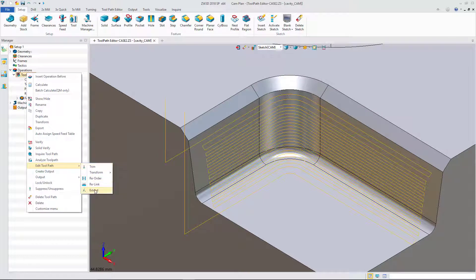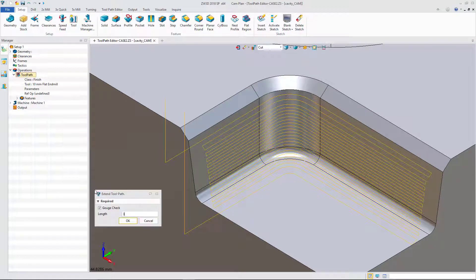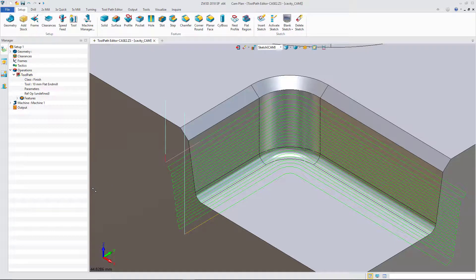Select the extend command to achieve this. Give a distance value, then select OK.